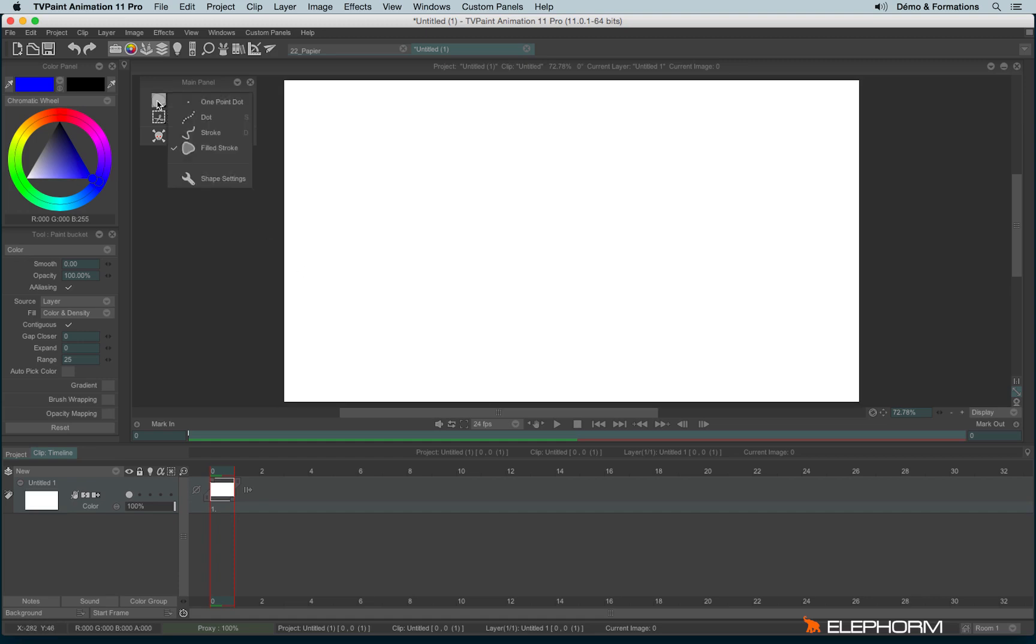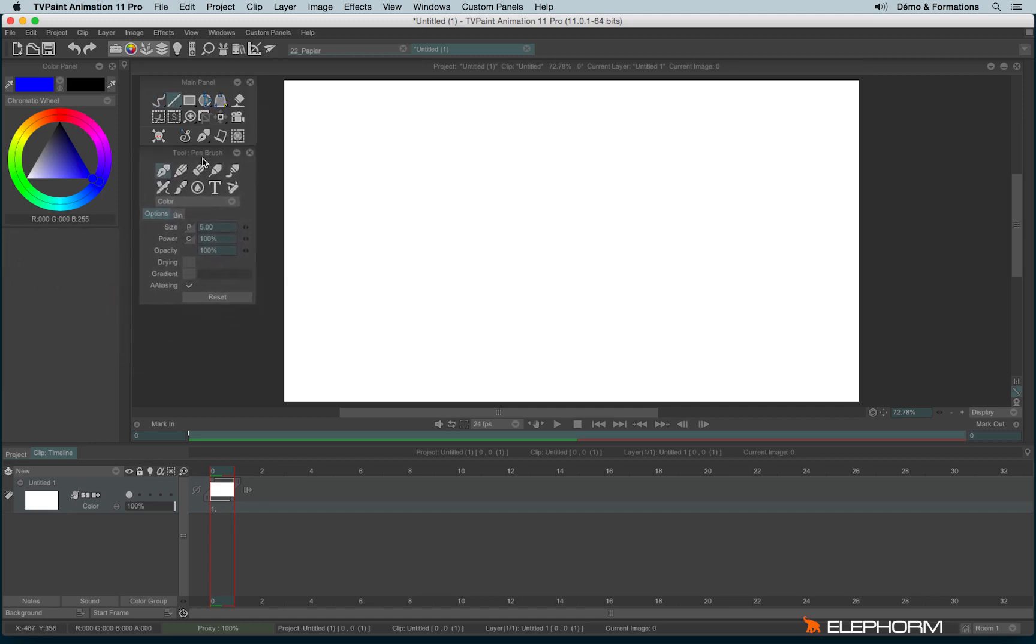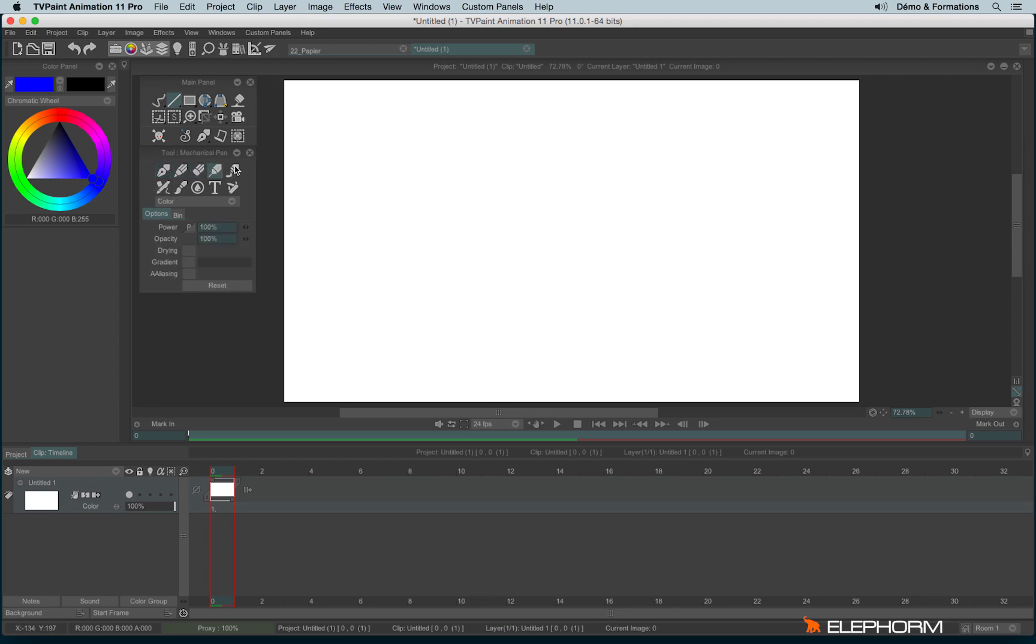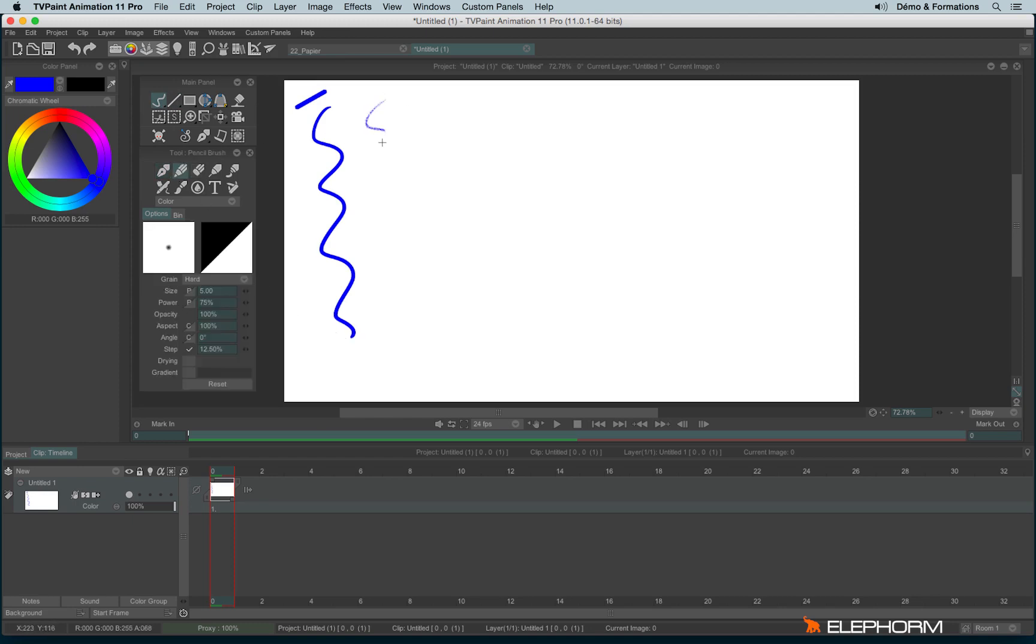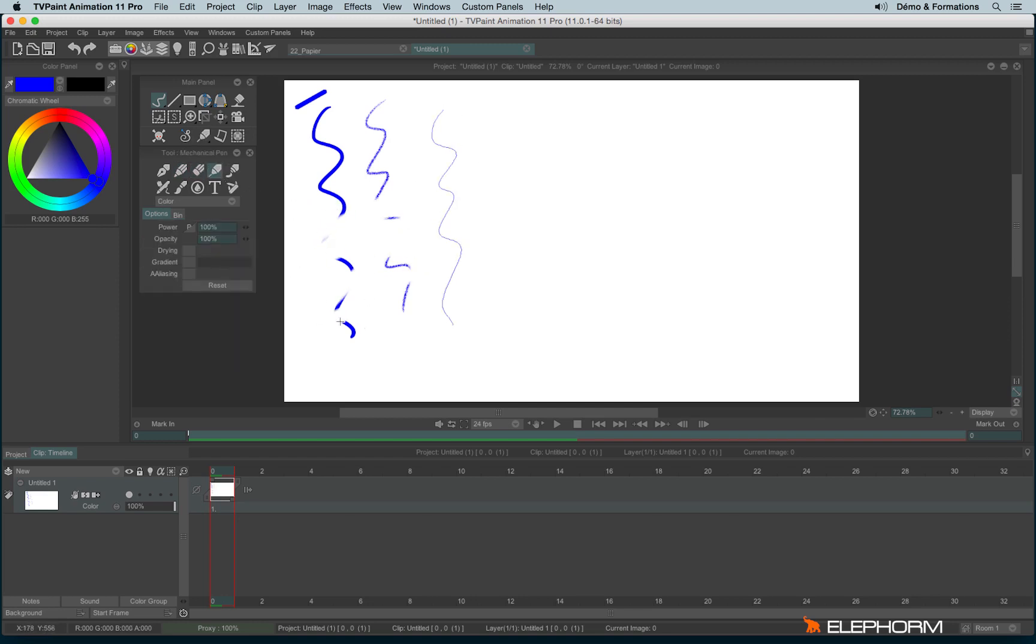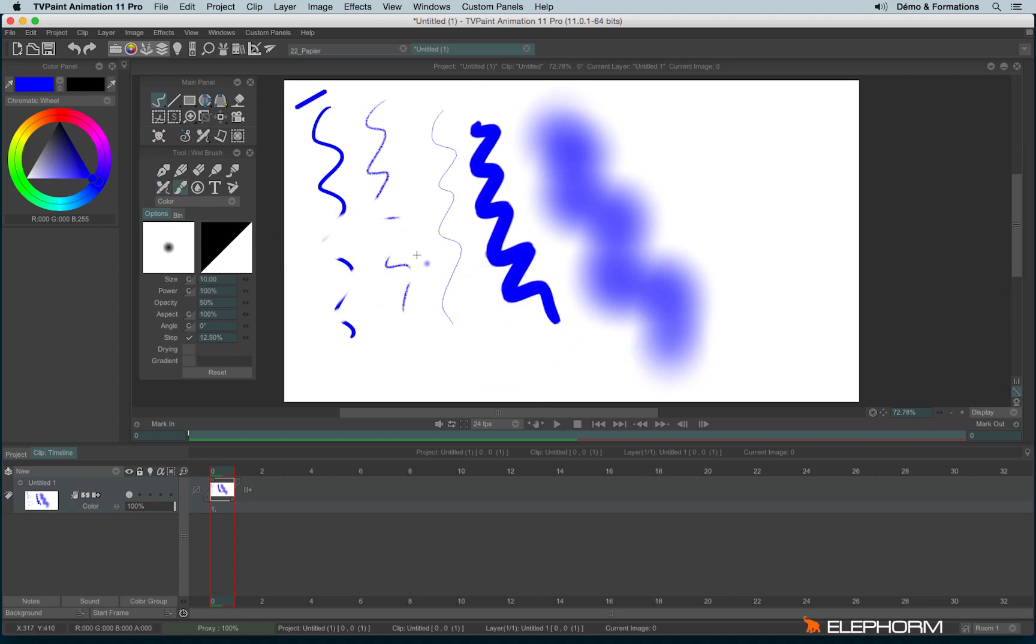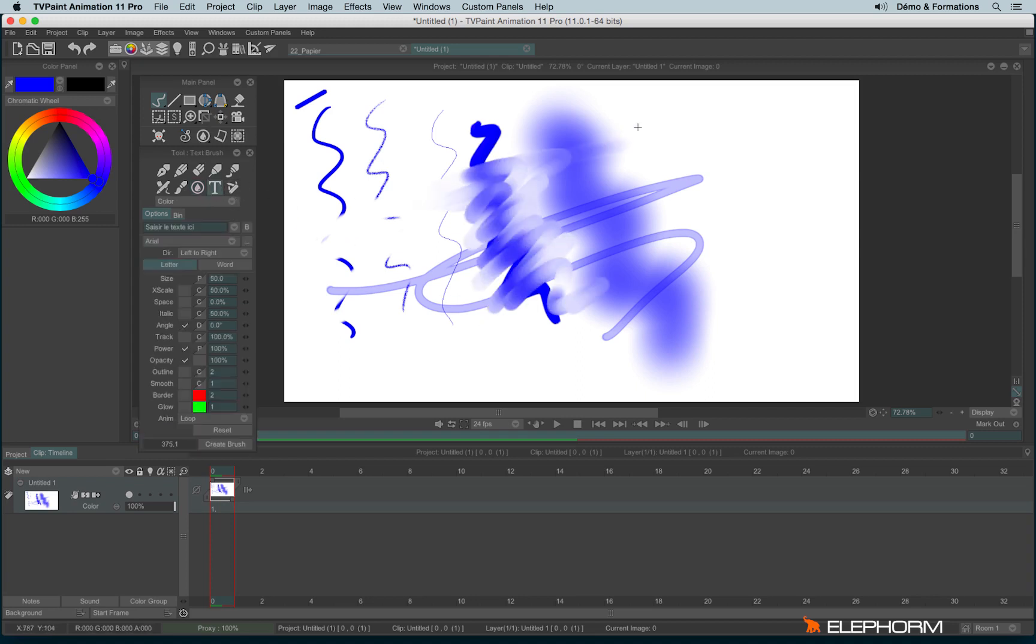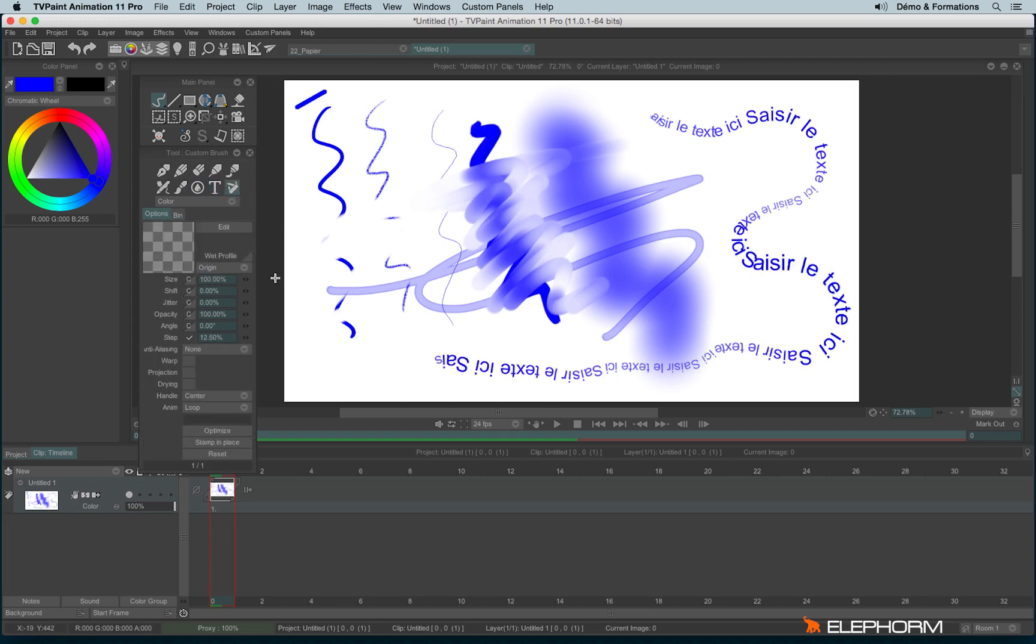Following the shapes that you may choose in the main panel, you will have different options available here in the tool panel. So if for example I'm taking a stroke or a line, I have those different pens available. We have the stroke with the pen brush, the pencil, the eraser, the mechanical pencil, the oil brush, the airbrush, the wet brush, the special brush, the text tool and the custom brush. But this one will have its own dedicated tutorial. So I will talk about it in another one.